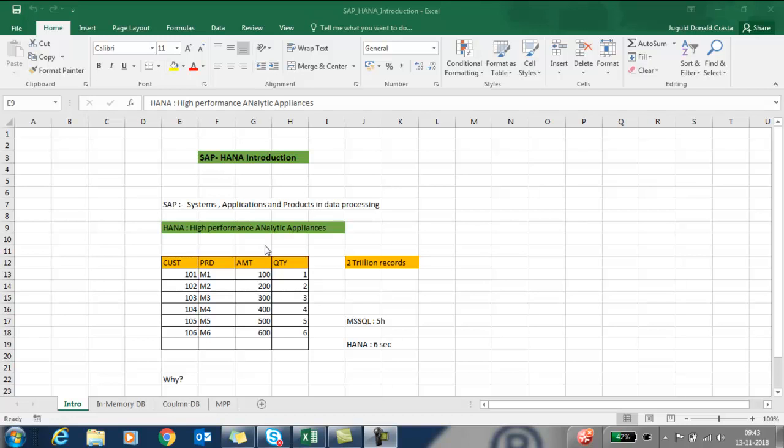SAP stands for Systems, Applications and Products in Data Processing. HANA stands for High Performance Analytics Appliances.